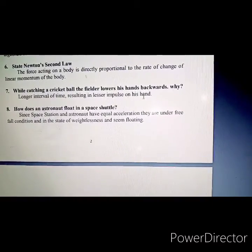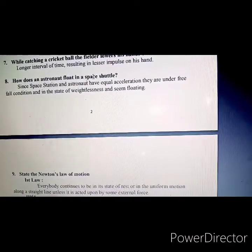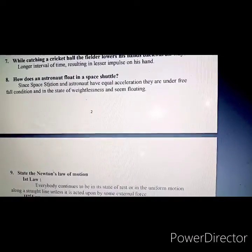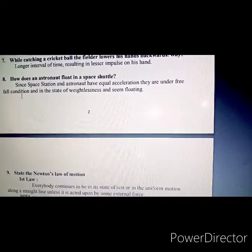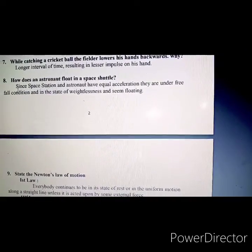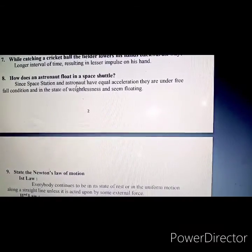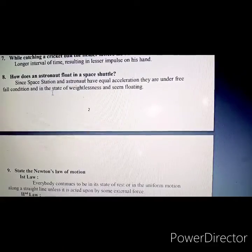Eighth question: How does an astronaut float in a space shuttle? Since the space station and the astronaut have equal acceleration, they are under free fall condition and in a state of weightlessness, and seem to be floating.